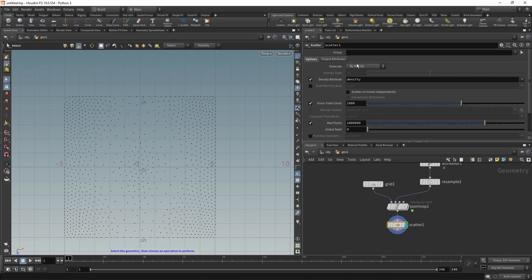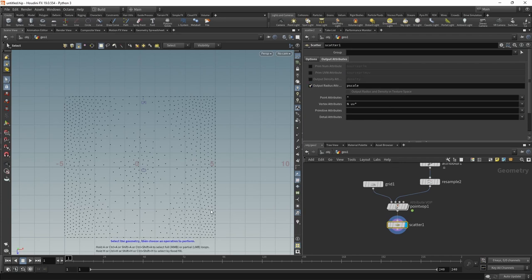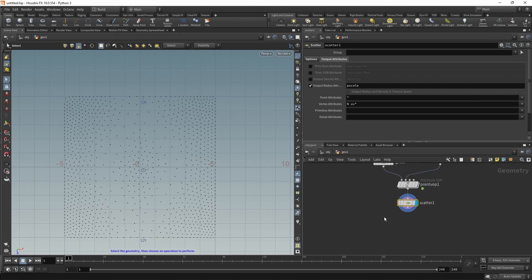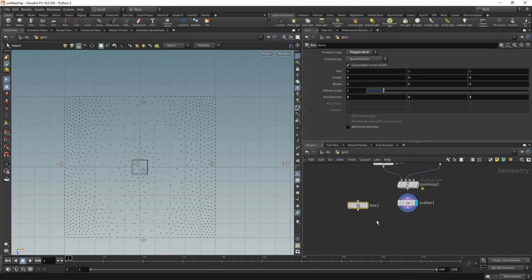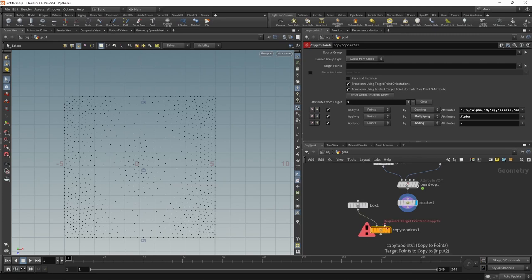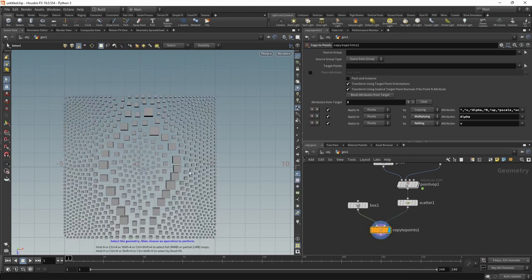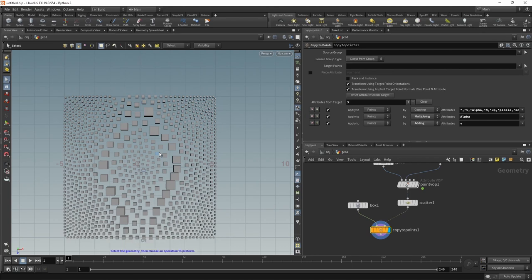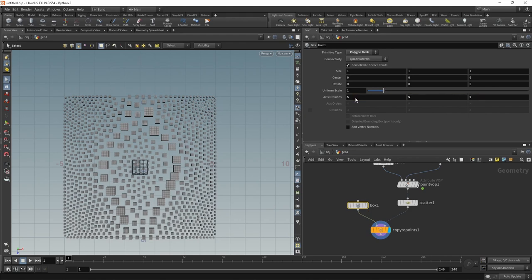In our scatter node, let's go to the output attributes. And in here, let's check output radius attribute P scale, which will automatically calculate a point scale or instant scale for each point that is dependent on the distance to the nearest point. We could already drop down a box and a copy to point and then wire in our box in the first and our scatter node in the second slot. And we can already see that we are getting a distribution of boxes of cubes of different sizes, which is what we expect.